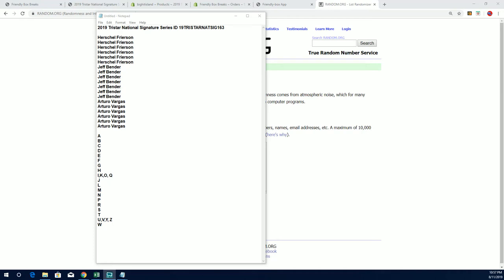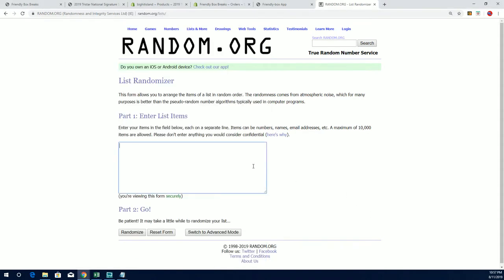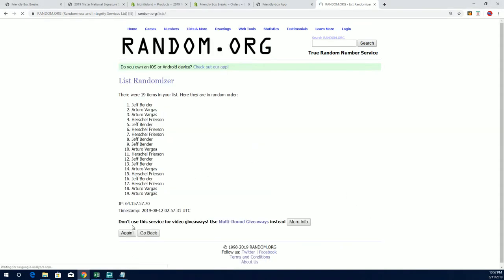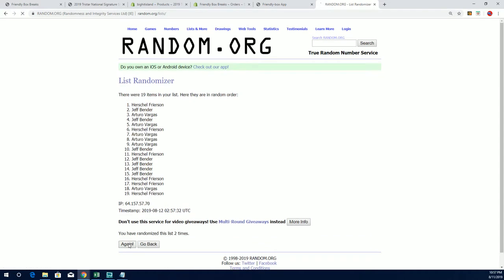All right guys, this is a Tristar Signature Series cage match between three individuals. Good luck to all three. We're going to give them a prize, get somebody a hit, and then get somebody a spot on the map.